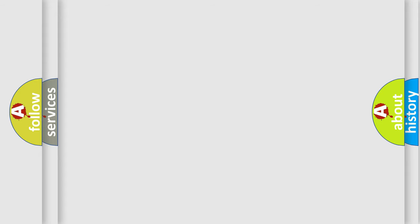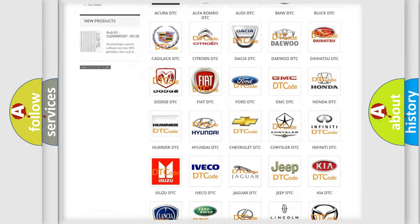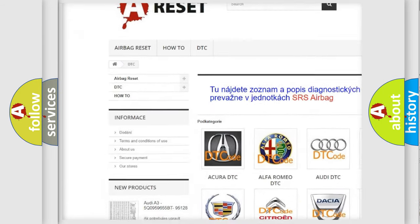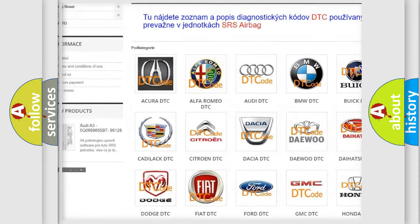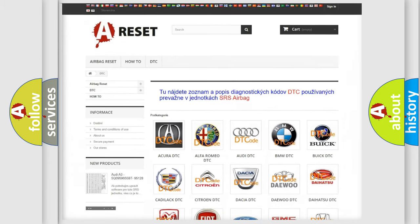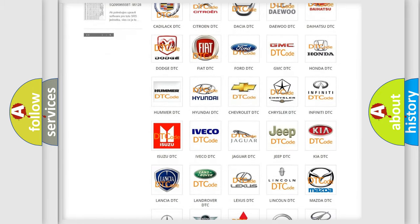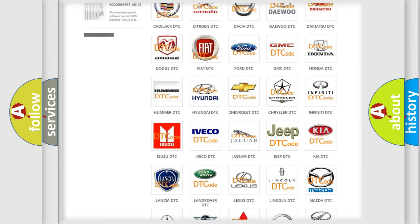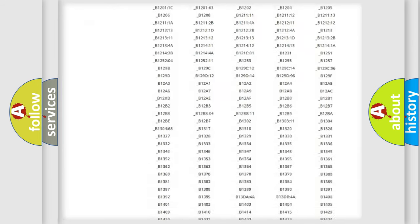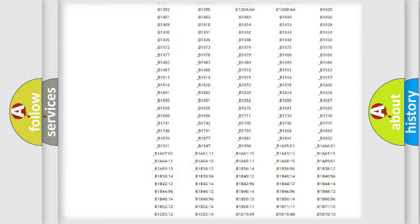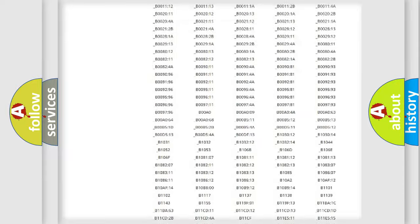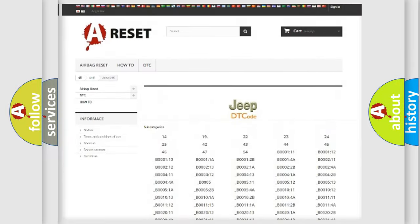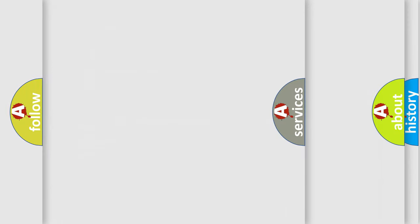Our website airbagreset.sk produces useful videos for you. You do not have to go through the OBD2 protocol anymore to know how to troubleshoot any car breakdown. You will find all the diagnostic codes that can be diagnosed in Jeep vehicles, and many other useful things.